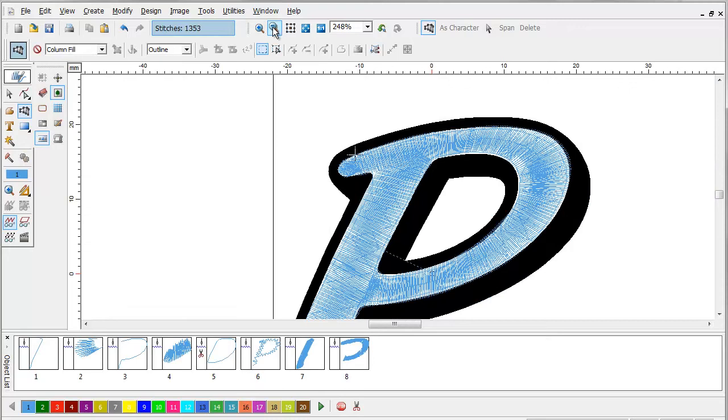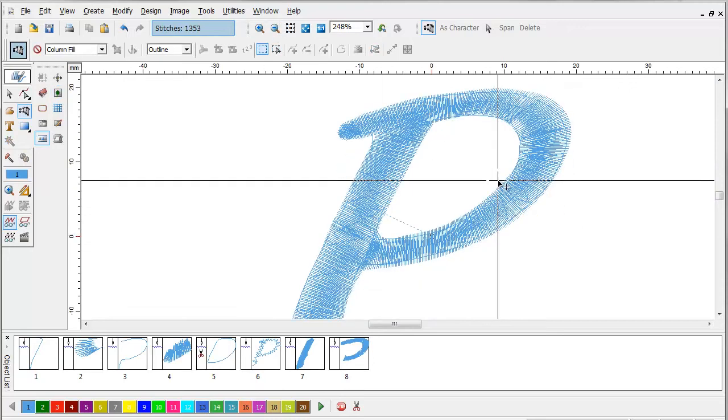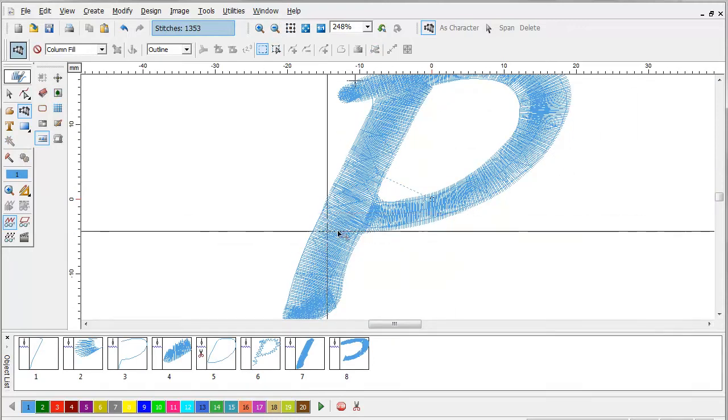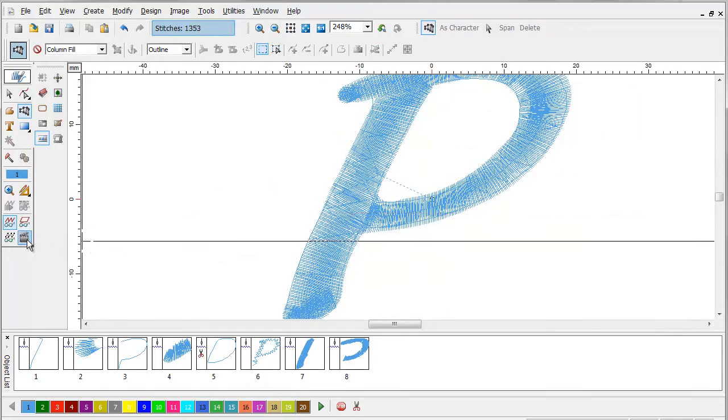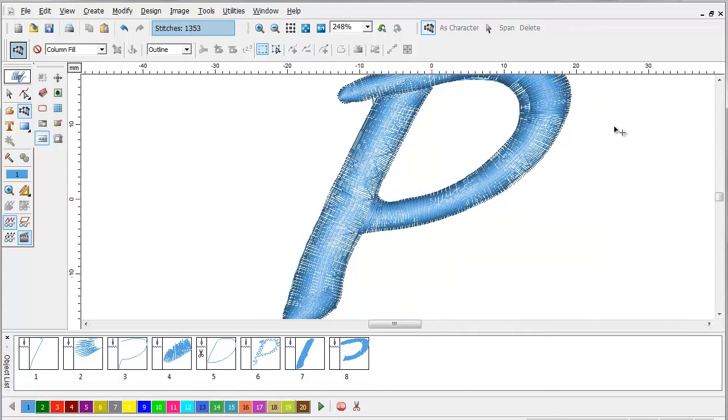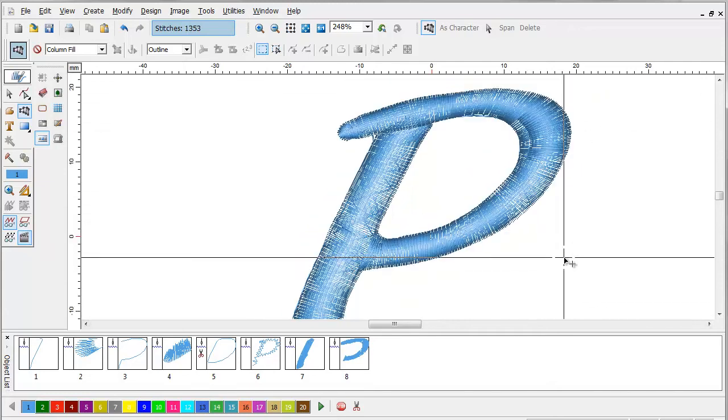And that's pretty much how you do a puff embroidery. Remember, your stitch count is going to be really high on these, so you charge accordingly.